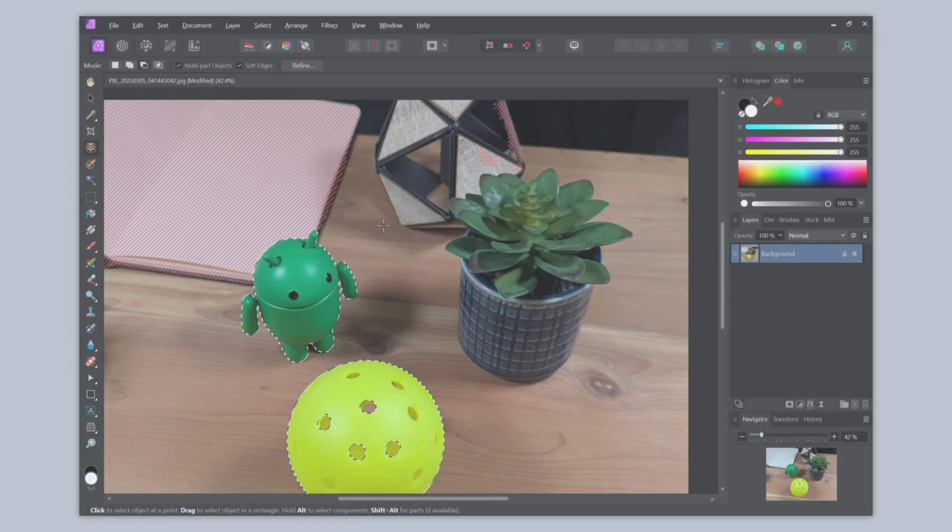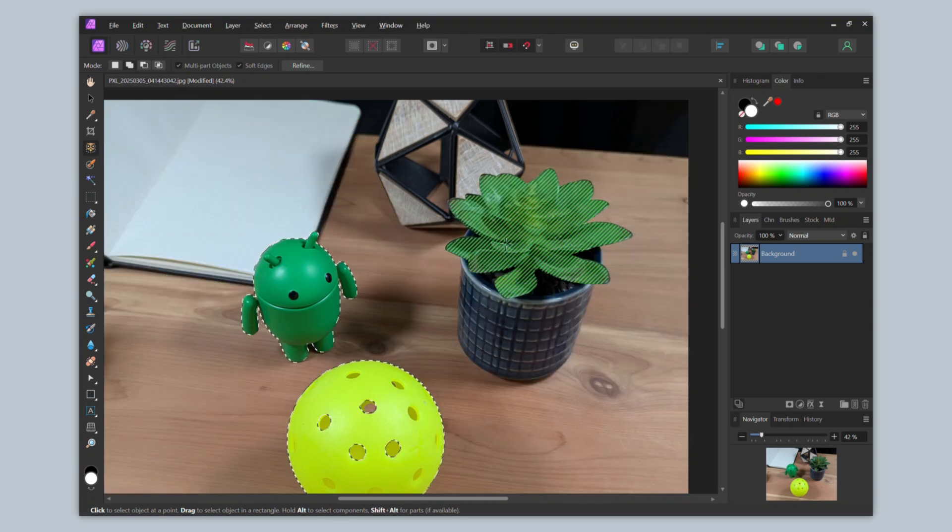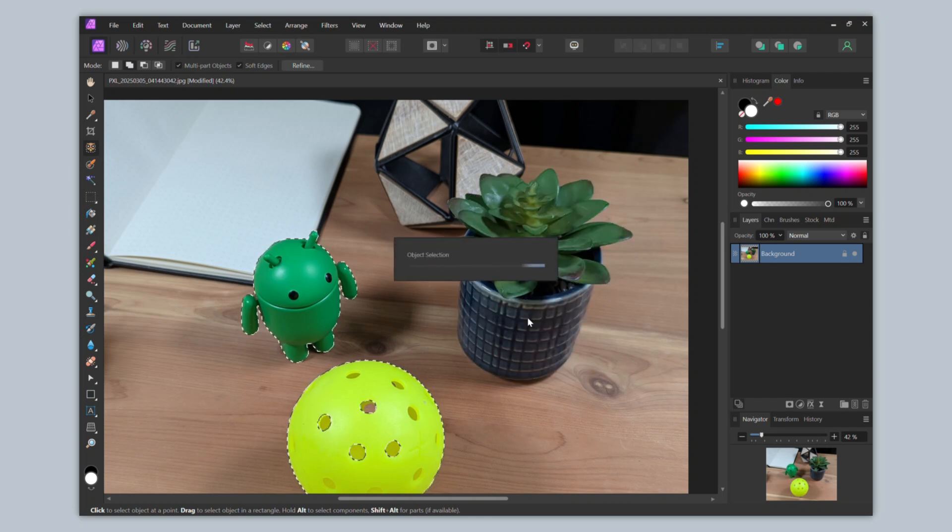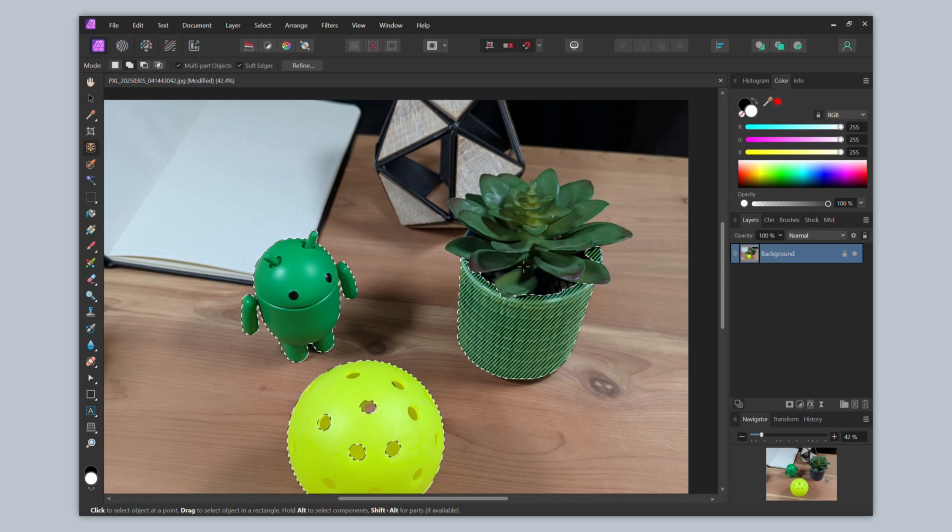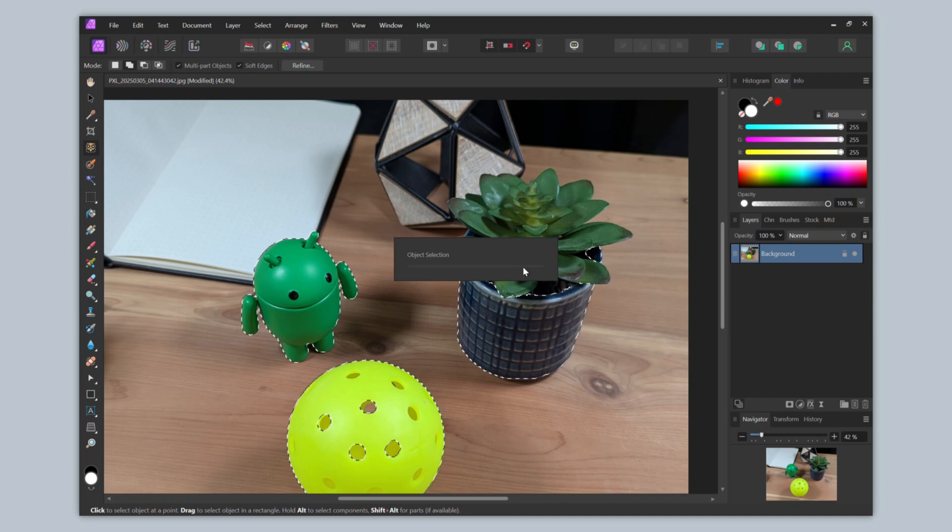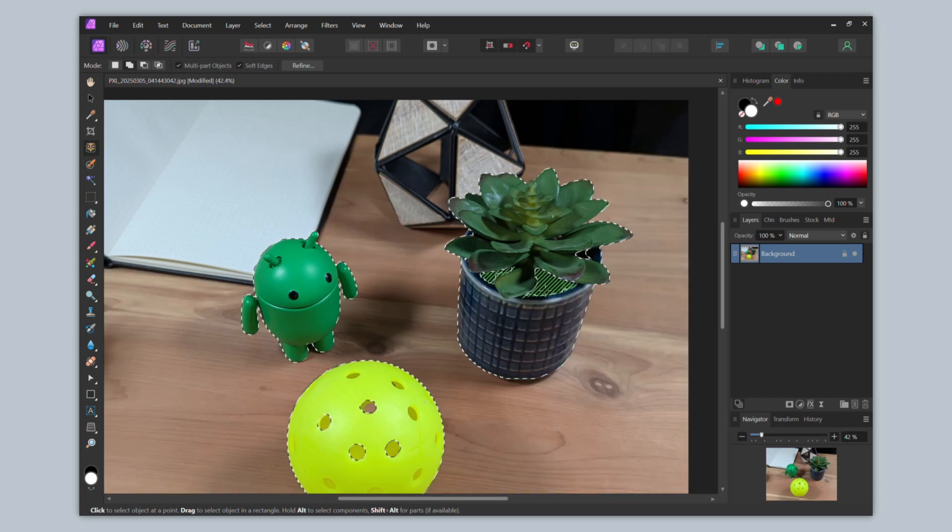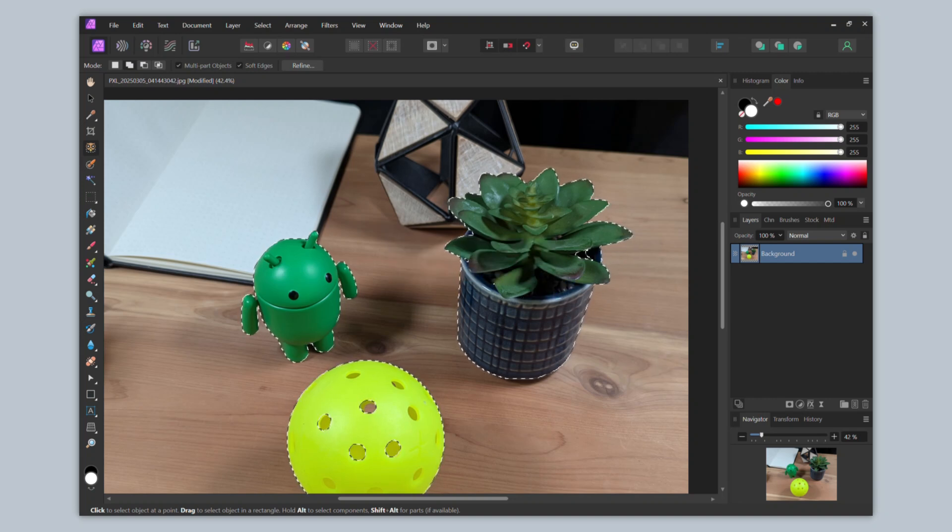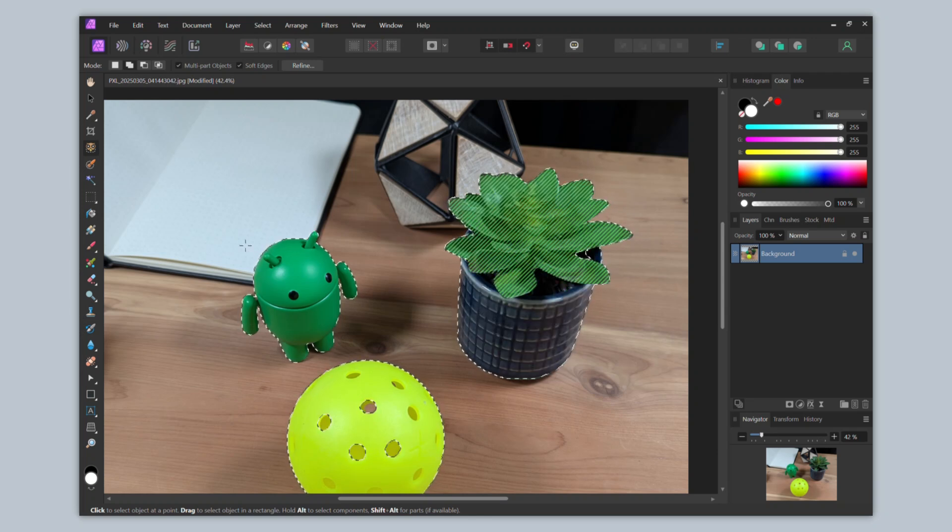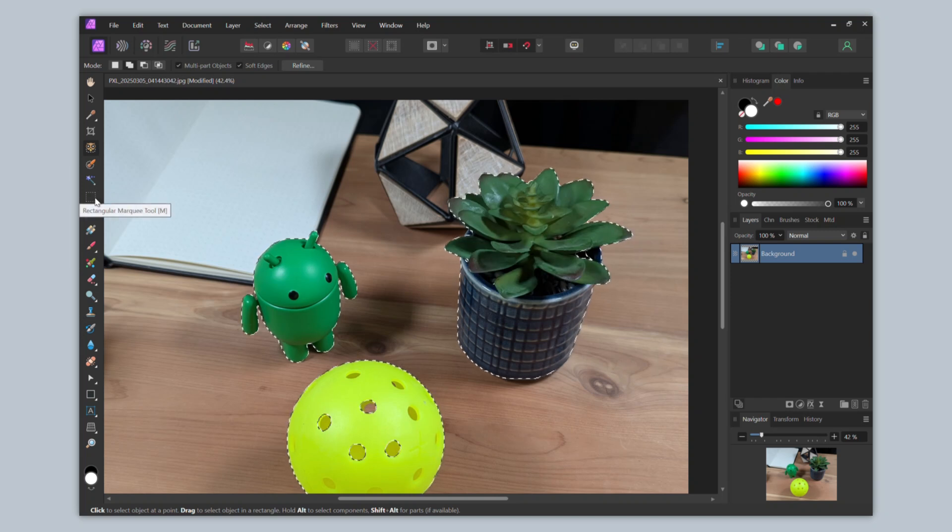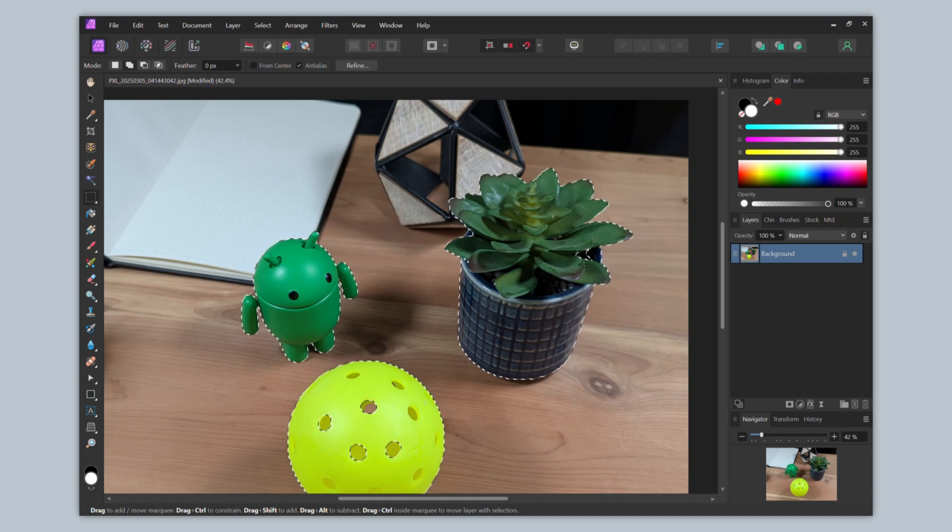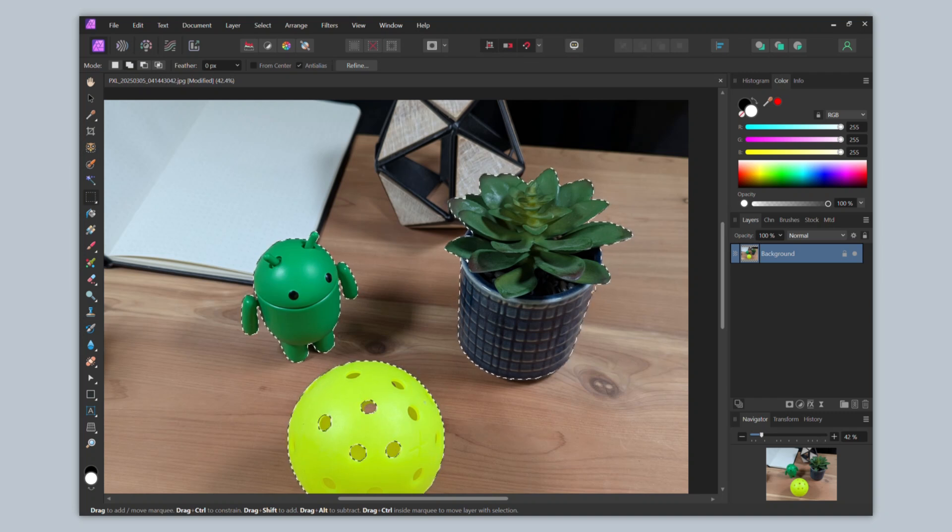We can also see this can handle more unique shapes, such as this plant. I'll switch back to the add option, and as I move over the plant, you'll see I can select the vase. Next, I'll select the plant itself. I'll then select the area between the plant and vase. You'll see it hasn't selected everything, however, what I can do now is switch to the regular rectangle marquee tool to add this area to my selection.